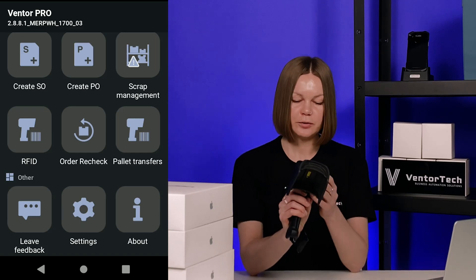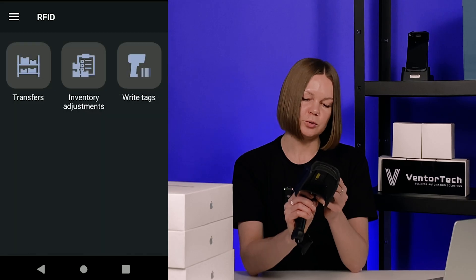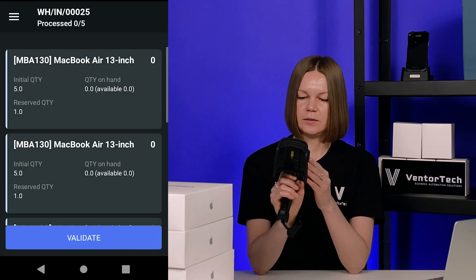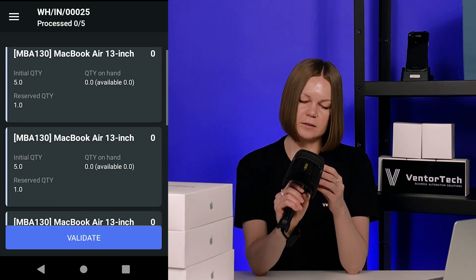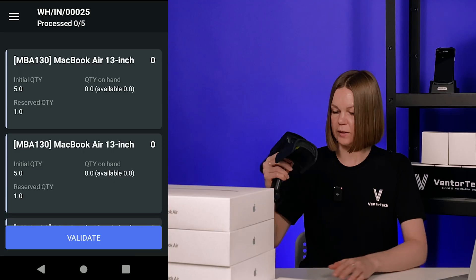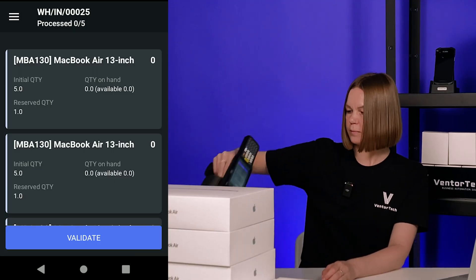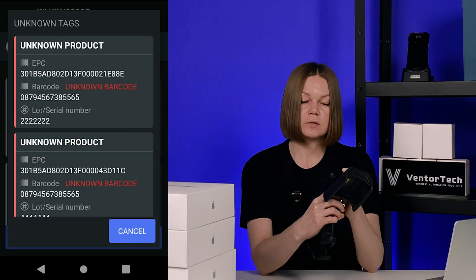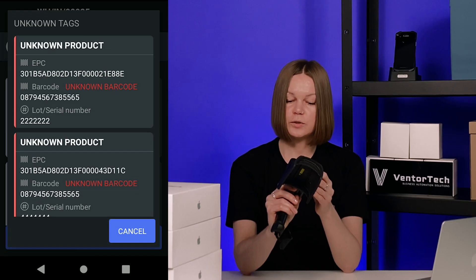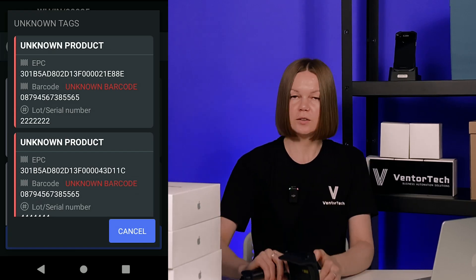Let's try it for receiving a product using Venter. I go to the RFID folder and choose the Transfer menu. I scan the picking for receiving and I can see the list of products I need to receive. Then I scan my product. My tags are found among the discrepancies because there is no barcode in the database for this product yet. Here I can find the barcode of the product, and I need to add it in Odoo.